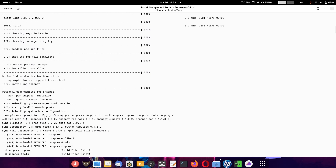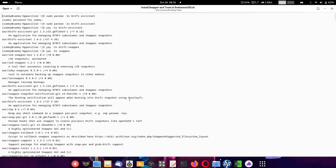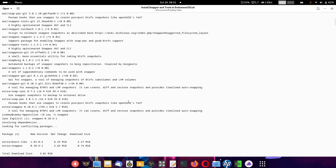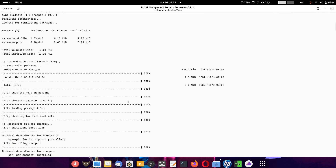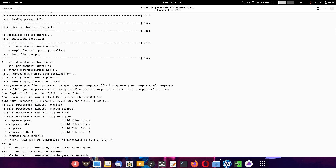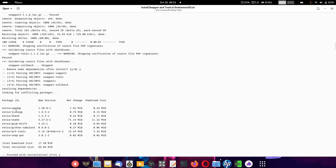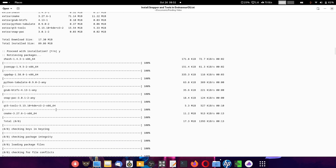After the Btrfs installation is done you can install snapper, then the snapper tools. First install the Btrfs assistant, then snapper, then the snapper tools. I selected all the snapper tools from the list — all snapper tools are going to get installed. There will be some extra packages required as dependencies for building the snapper tools on your system.